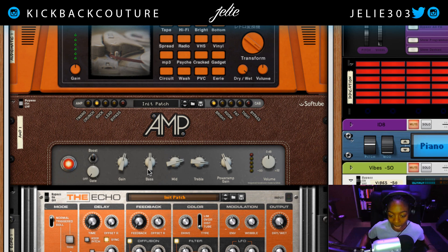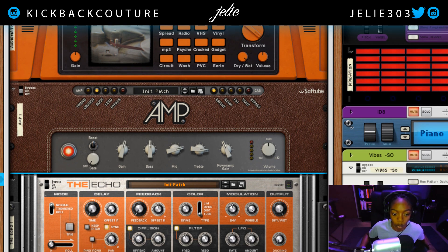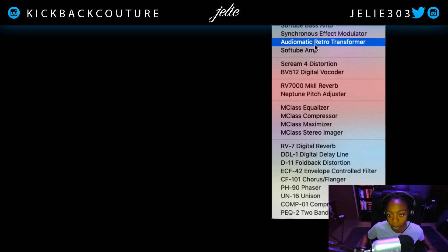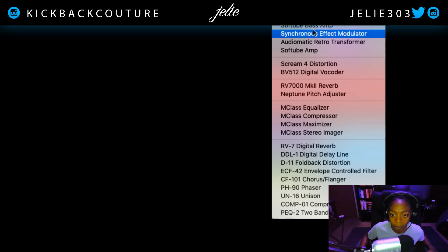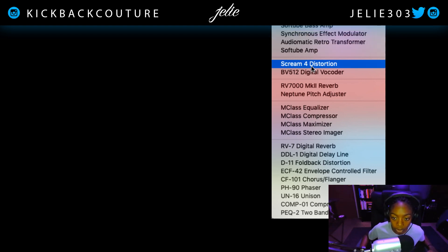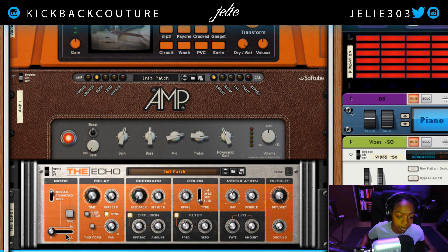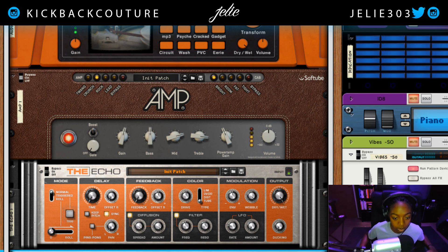Cool, next steps could be to add a Scream and a Synchronous for some more bounce. Let's add a Scream — a Scream distortion unit. Gonna put it on Tape because I love Tape, but you can use anything. Really want to experiment with it. Turn on Cut.